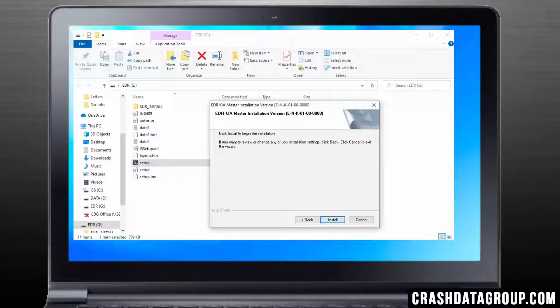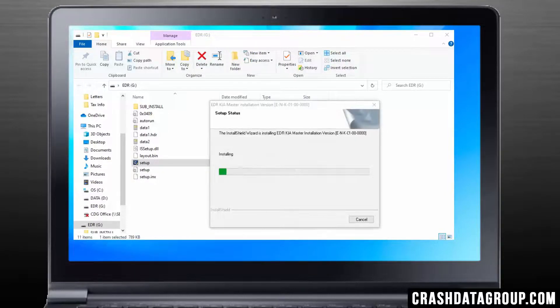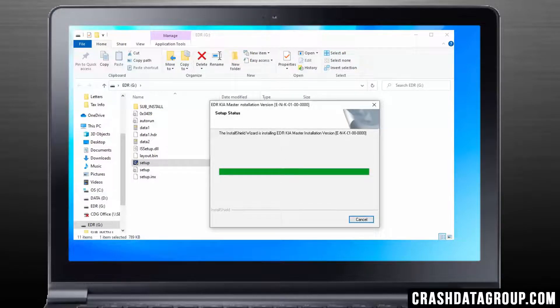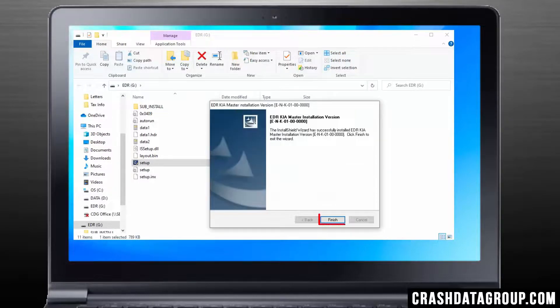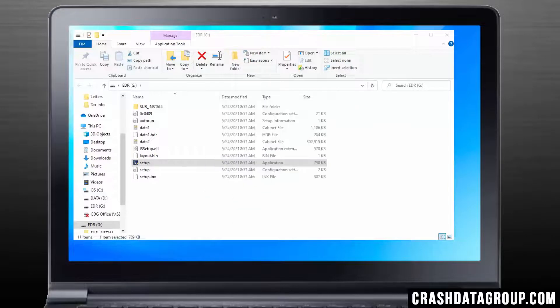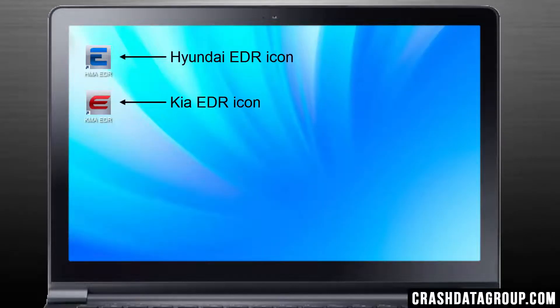Click on Install to start the software installation. Once the installation is complete, click on the Finish button. An HMA EDR icon for Hyundai or a KMA EDR icon for Kia has been placed on your desktop depending on which software program you are installing. Double-click on the applicable icon to open the corresponding EDR program.